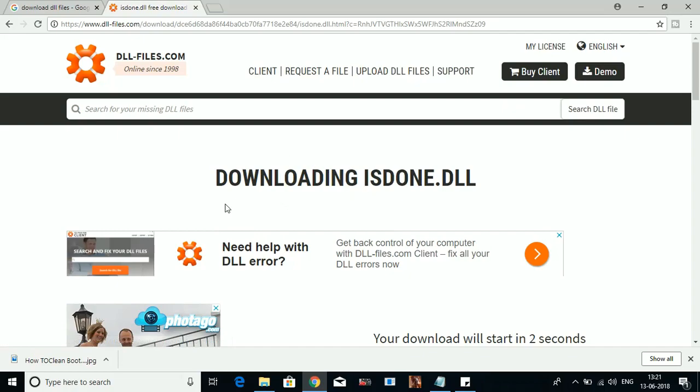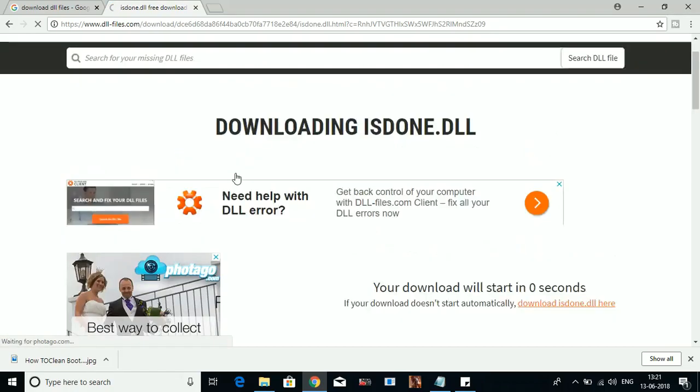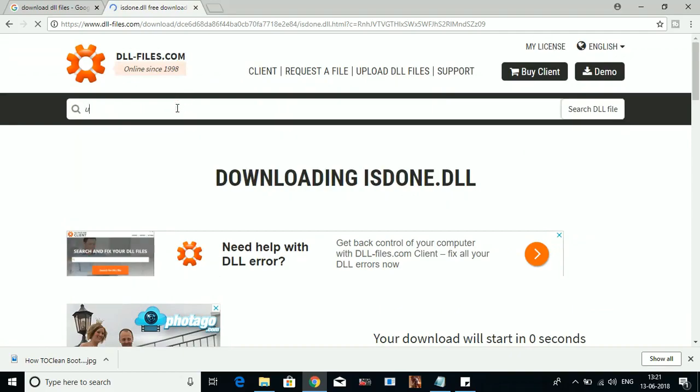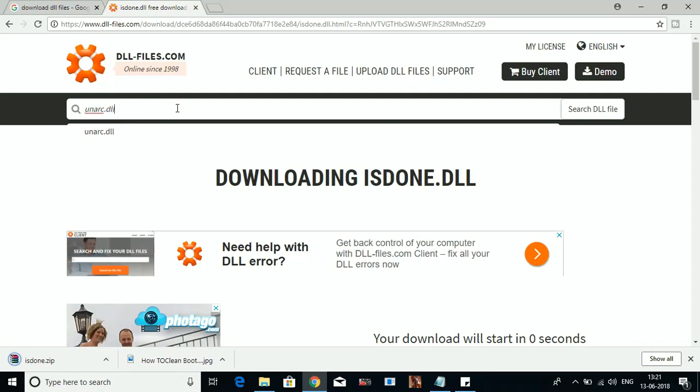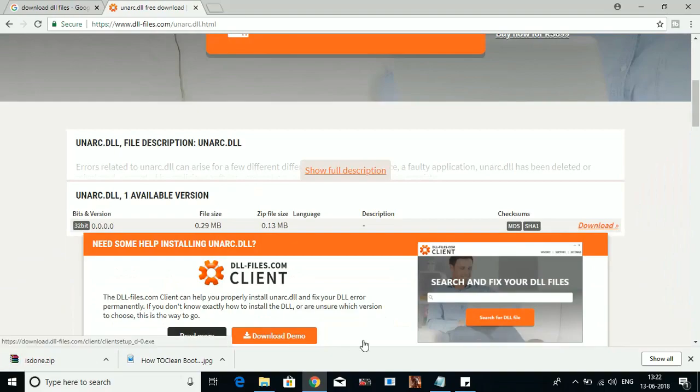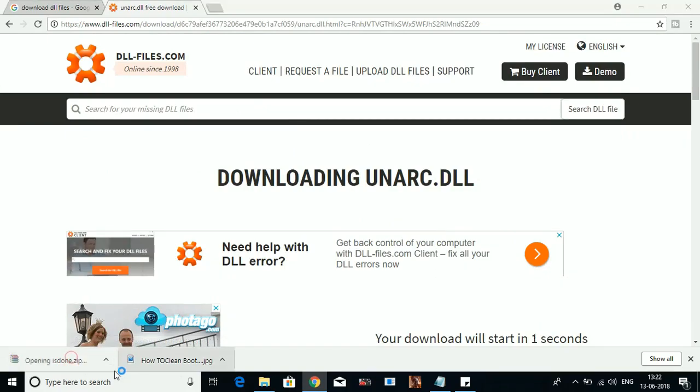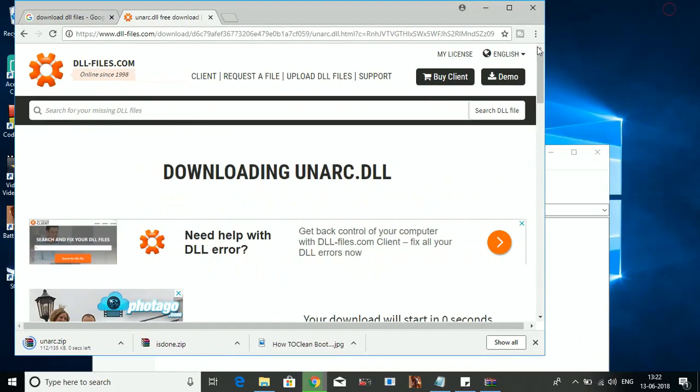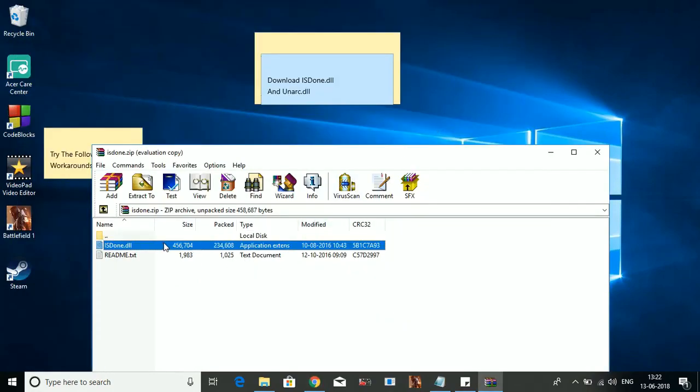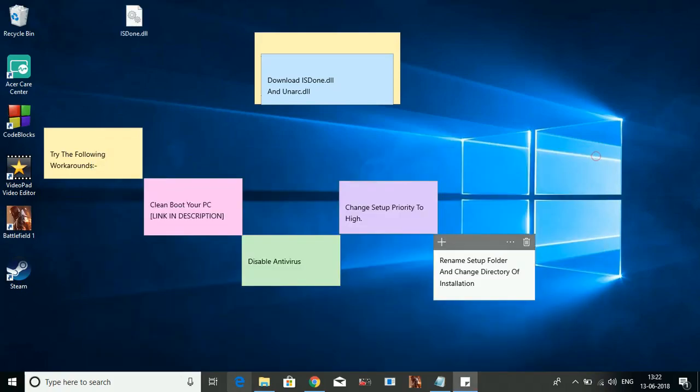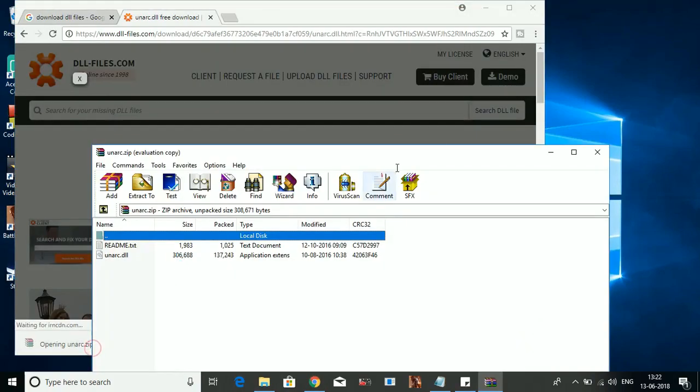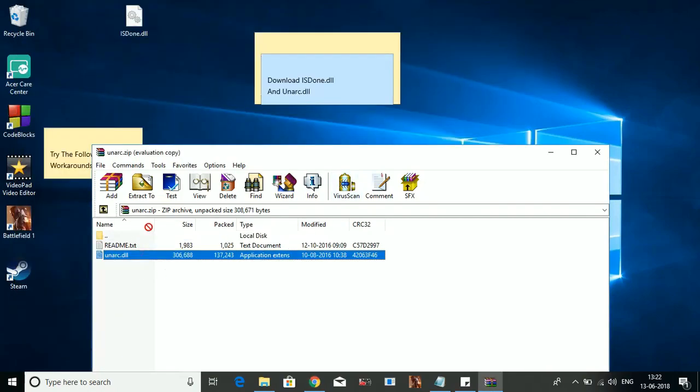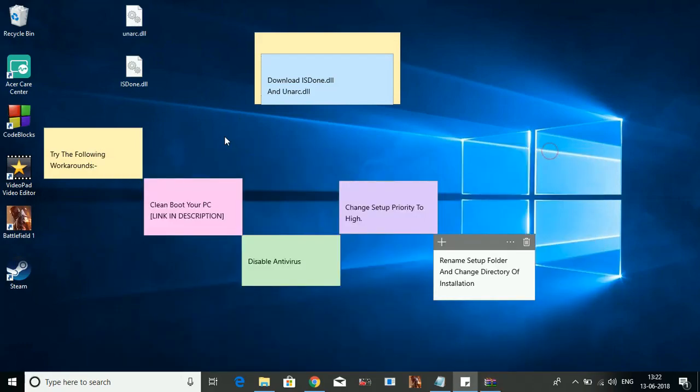So it's downloading istin.dll. In the meantime, search for anarg.dll. Now scroll down, download its latest version. Open the zip file and extract it on your desktop. So here it is. Extract it. Now open anarg.zip and extract it to your desktop again. Now copy these two files.